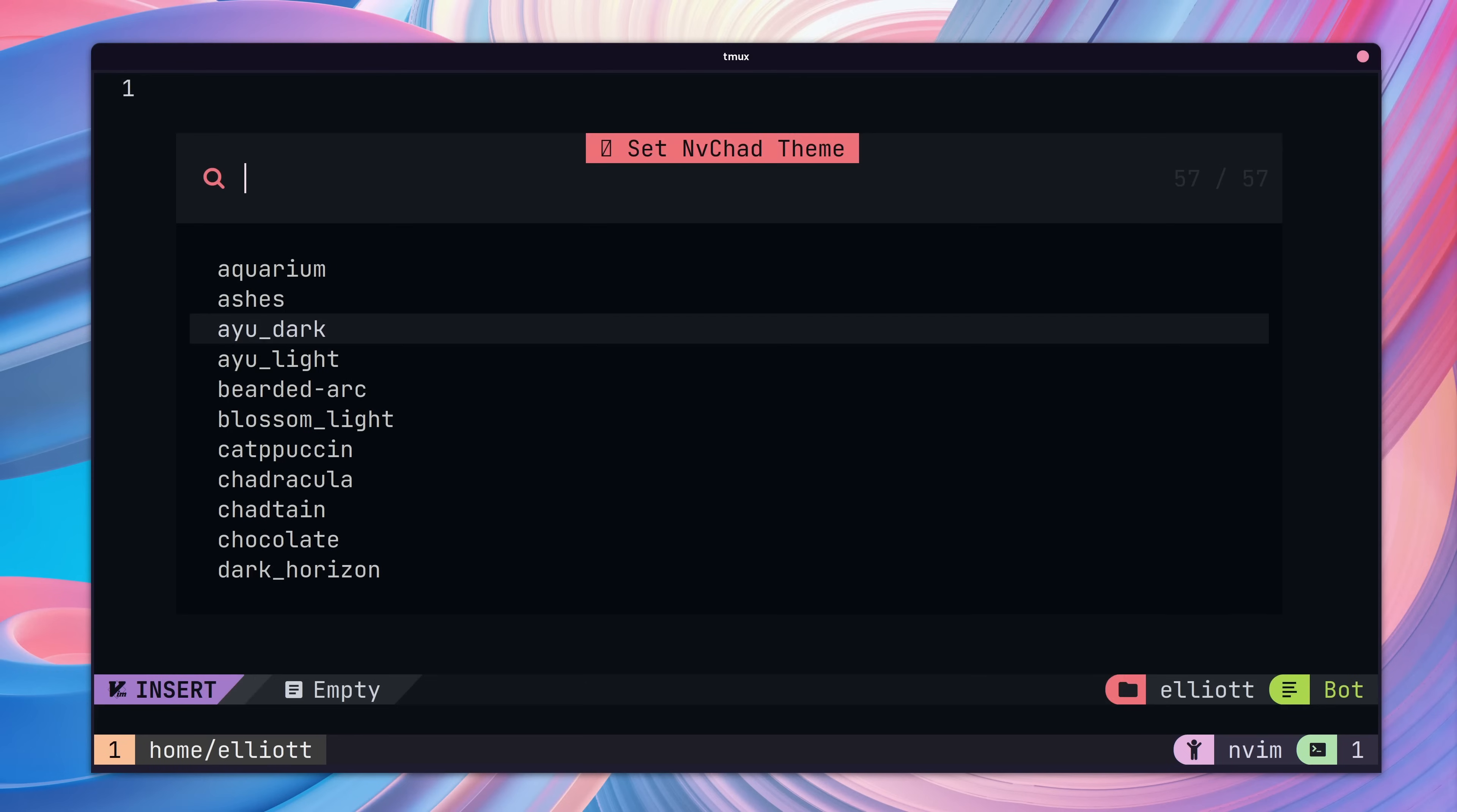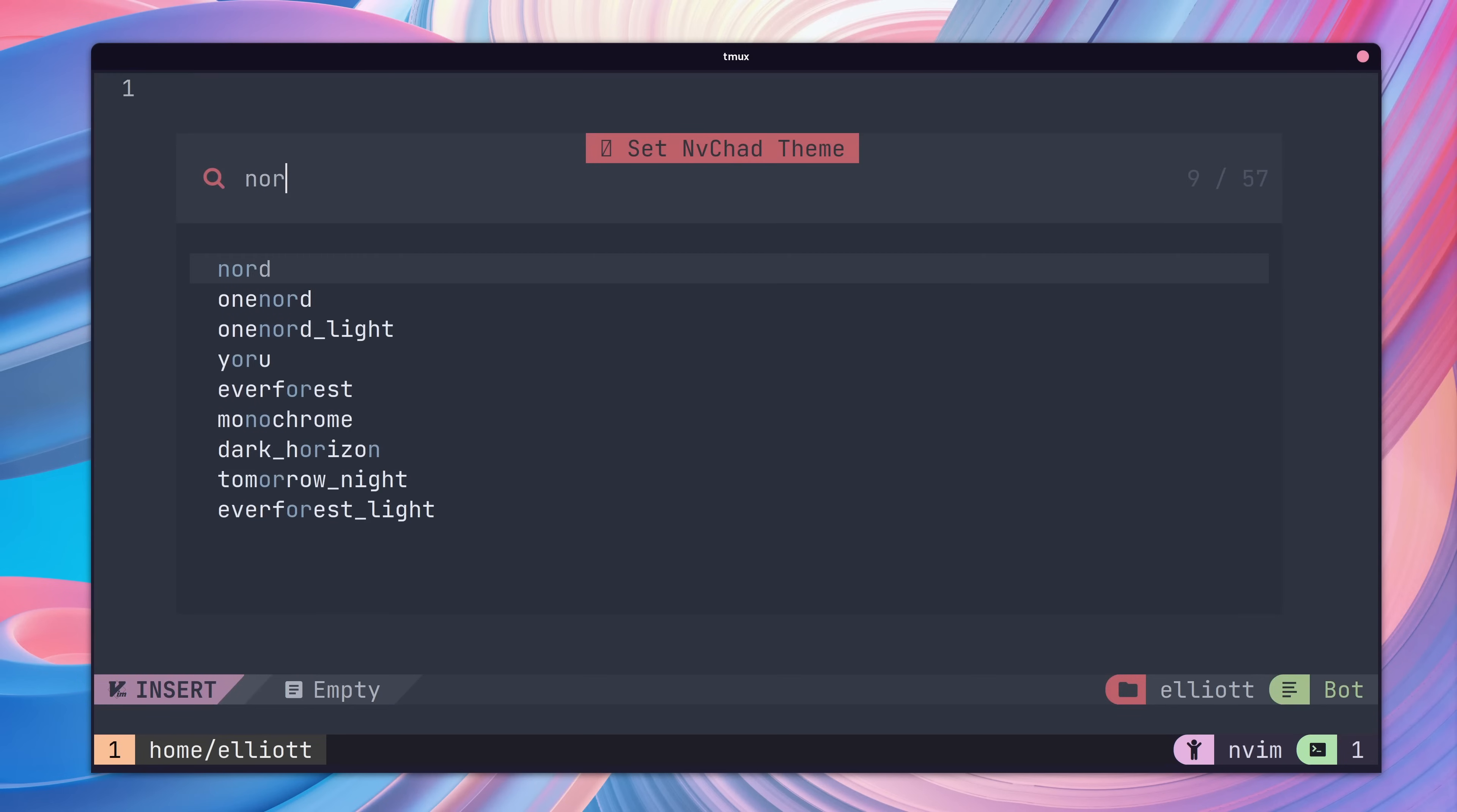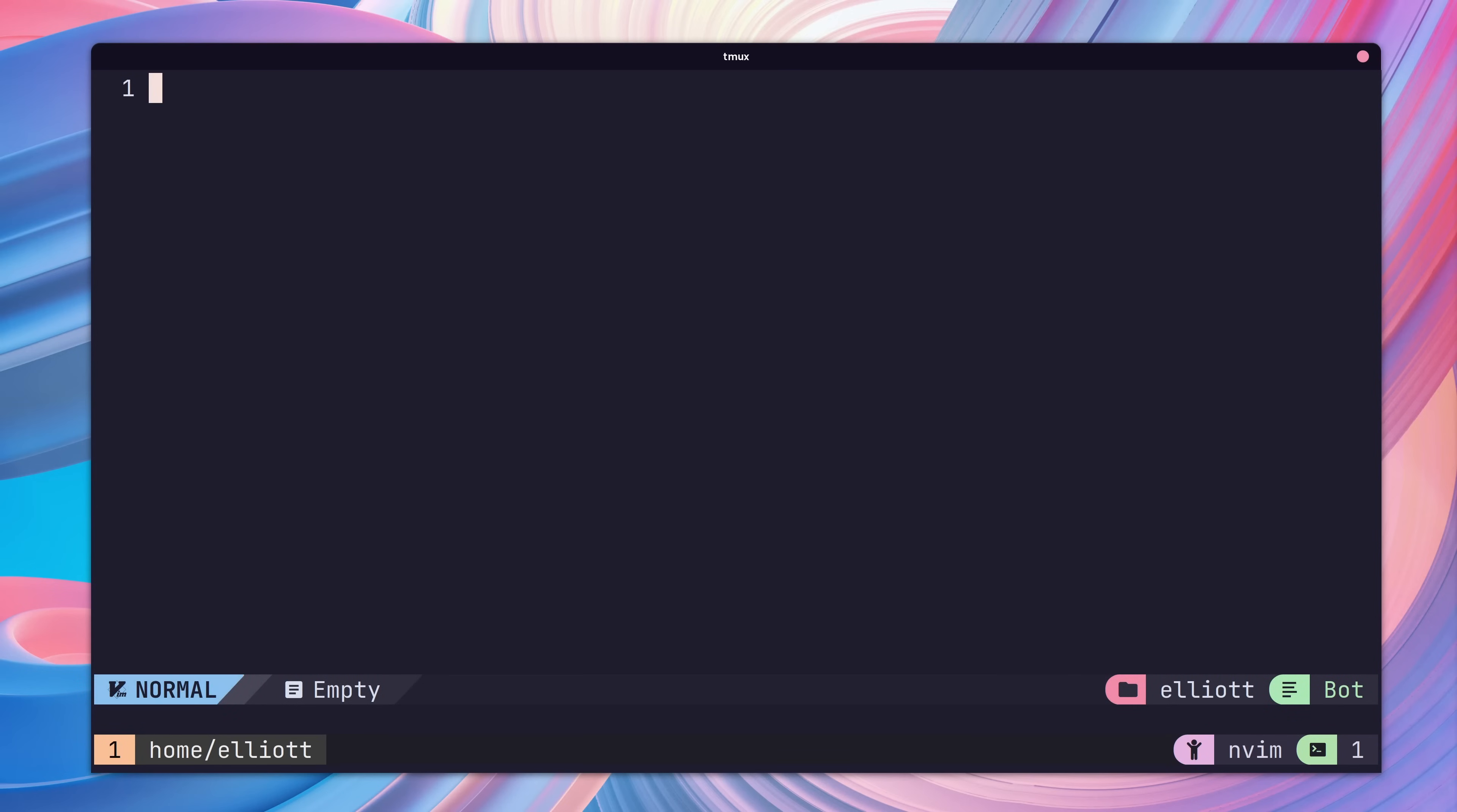With the theme switcher up, you can navigate up and down using CTRL N or CTRL P, which stands for next or previous. Or you just type in the name of the theme that you're looking for. Personally, I use Catppuccin because it's the best color scheme ever, so I'm just going to go ahead and set that up.